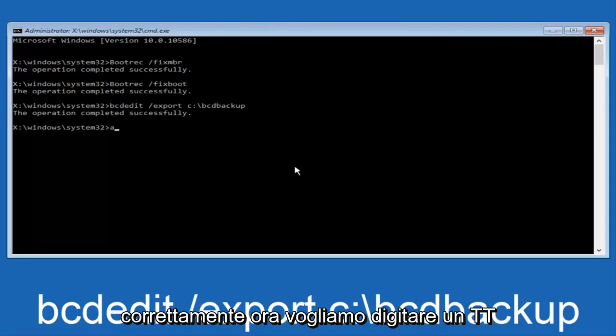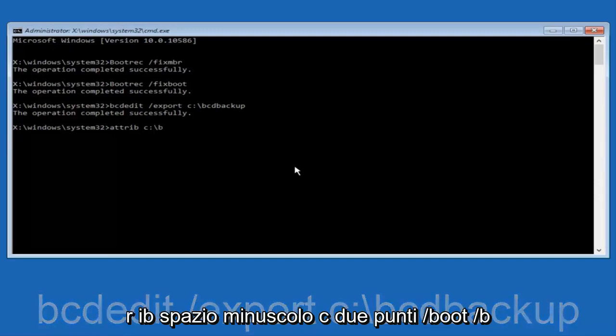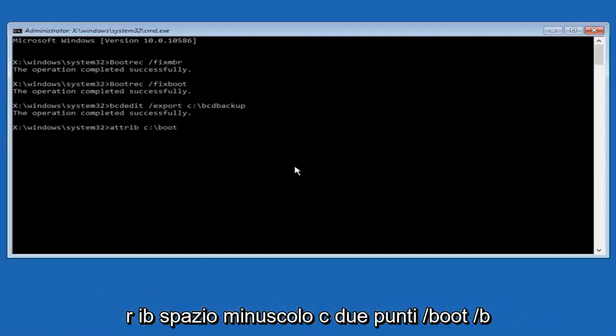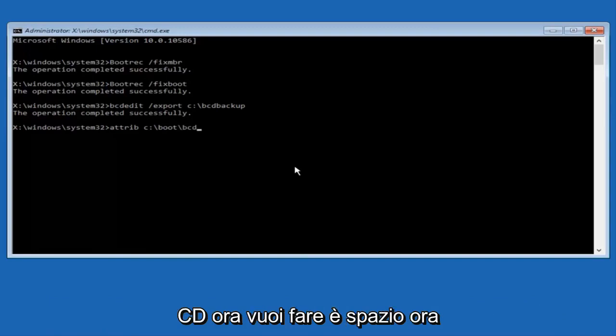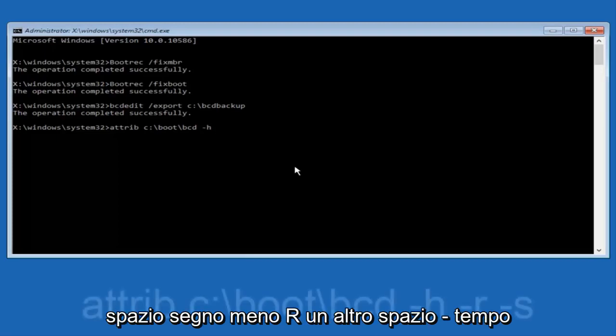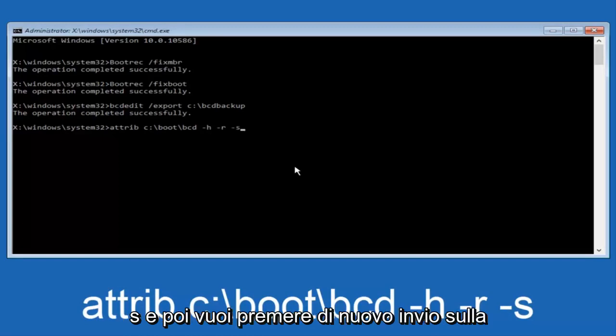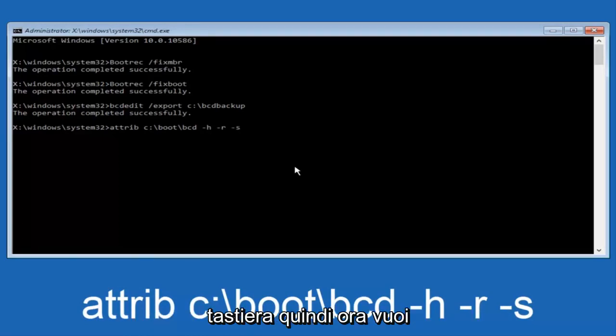Now we want to type in attrib, space, lowercase C colon, forward slash, boot, forward slash, B-C-D. Now you want to do a space. Now you want to do a little minus sign, H, another space, minus sign, R, another space, minus sign, S, and then you want to hit enter on your keyboard once again.